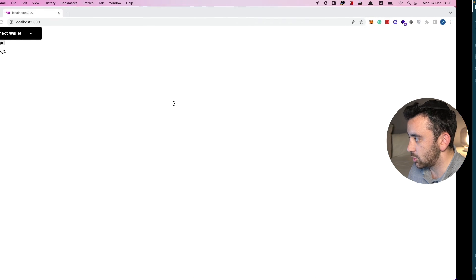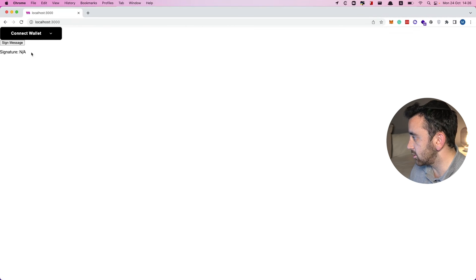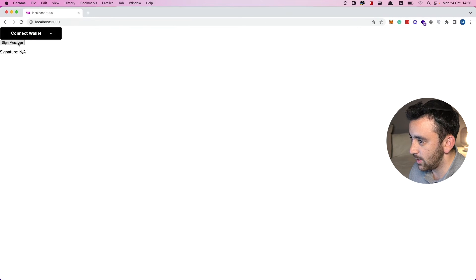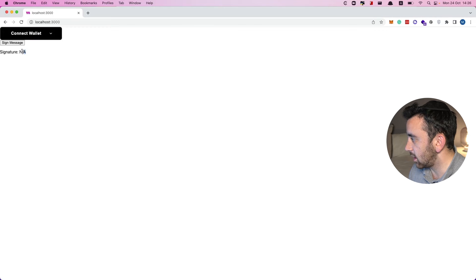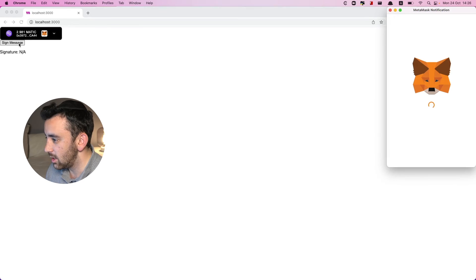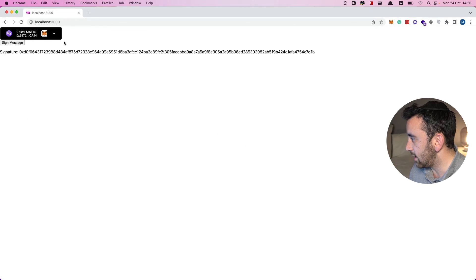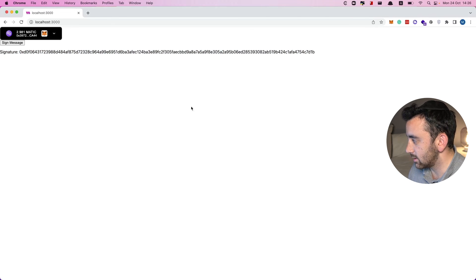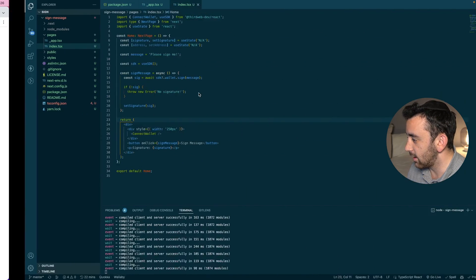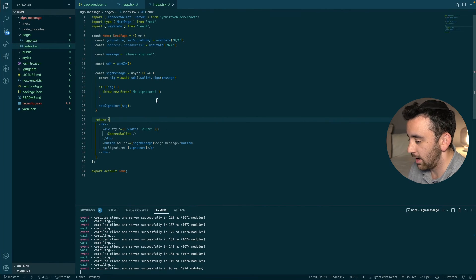Let's test this. Back on the frontend we have the connect wallet button, the sign message button, and the signature currently set to `'N/A'`. After connecting the wallet, we click sign message — a MetaMask transaction pops up saying 'You are signing this message: Please sign me!' — we click sign, and now we have a signature that proves our wallet signed that message.